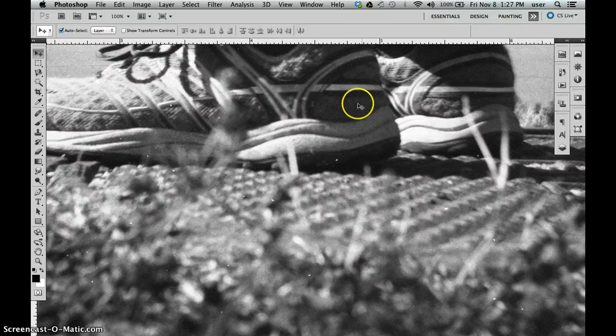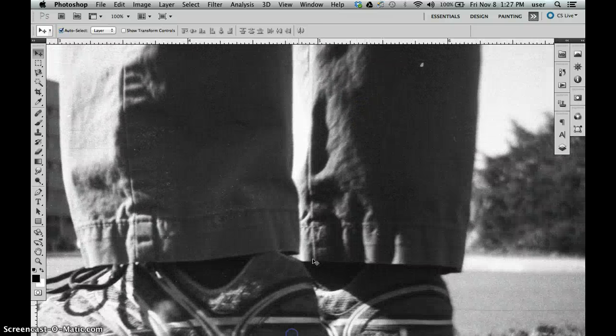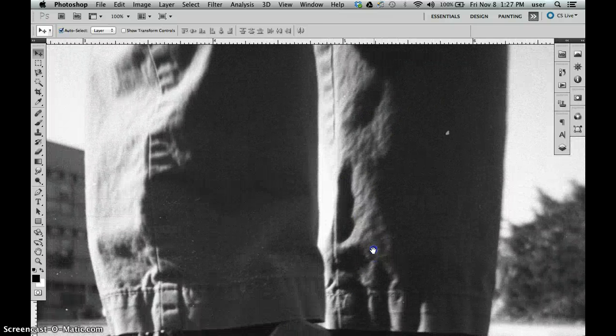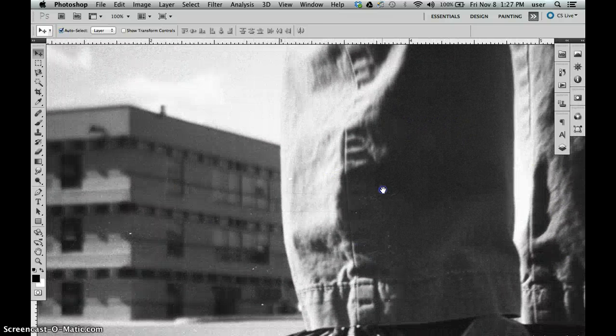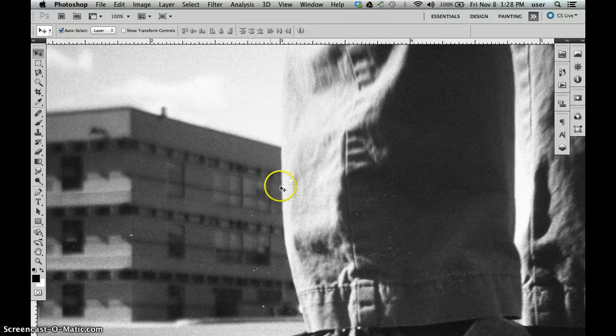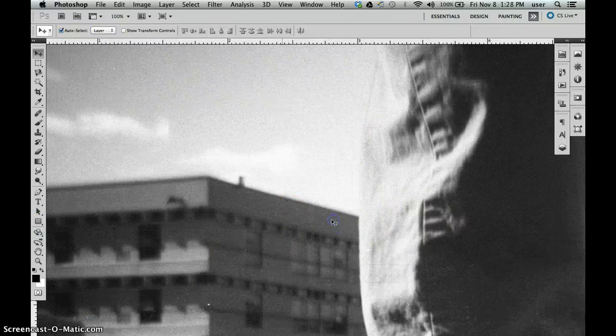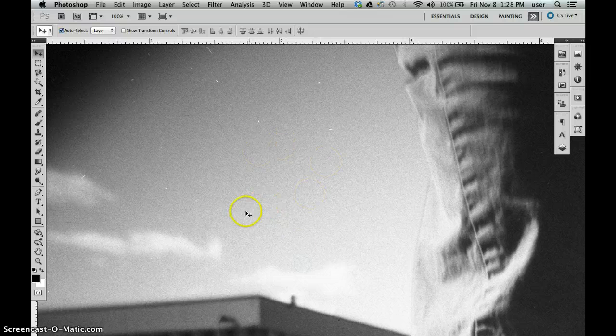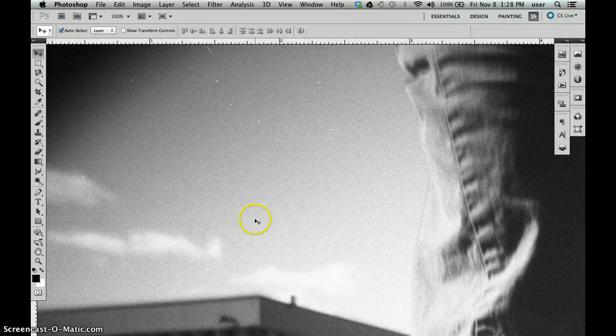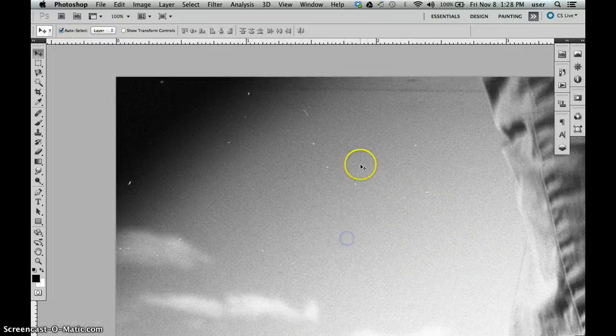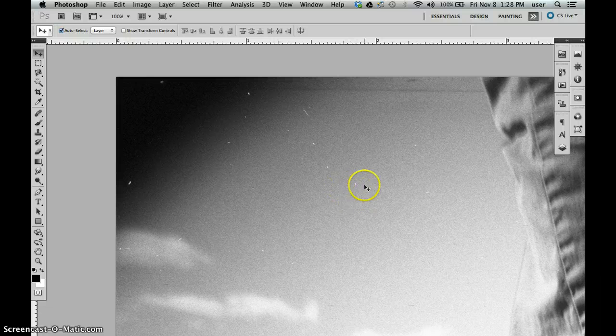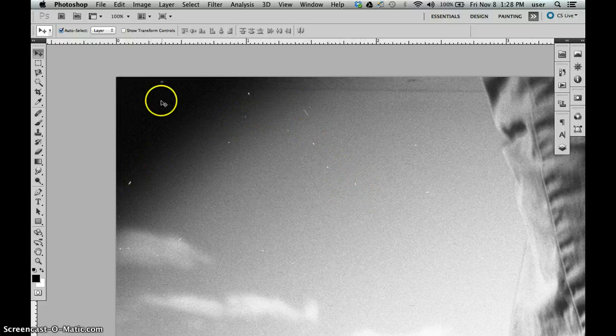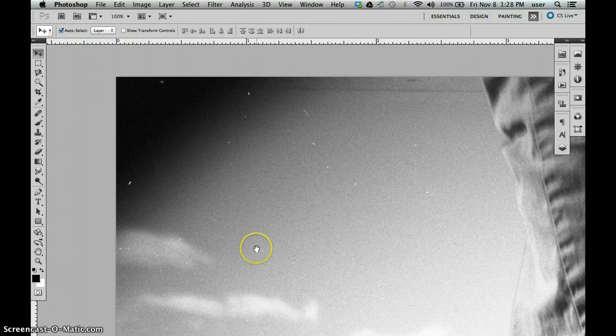We've got some options here. We've definitely got some dust that we want to retouch, we've got a couple of scratches right in here we want to retouch. See this grain? This is the grain of the film. That's nice, we like to keep that, but we want to get rid of these little white specks of dust.